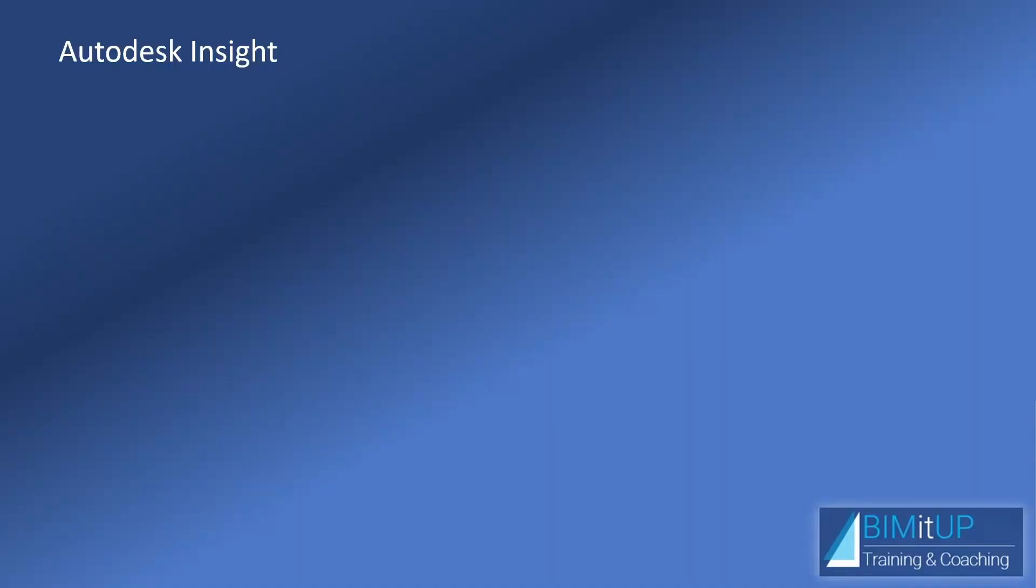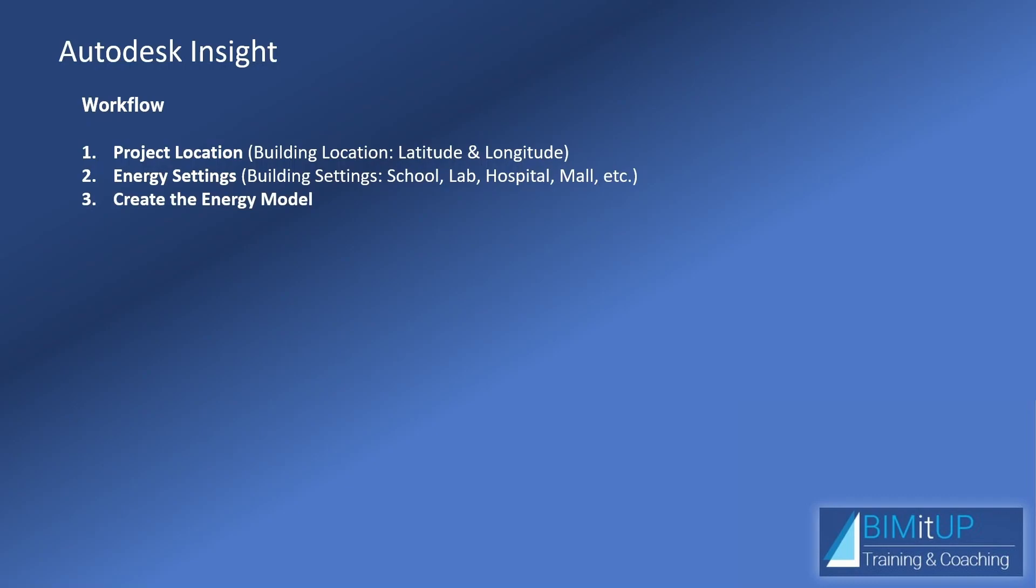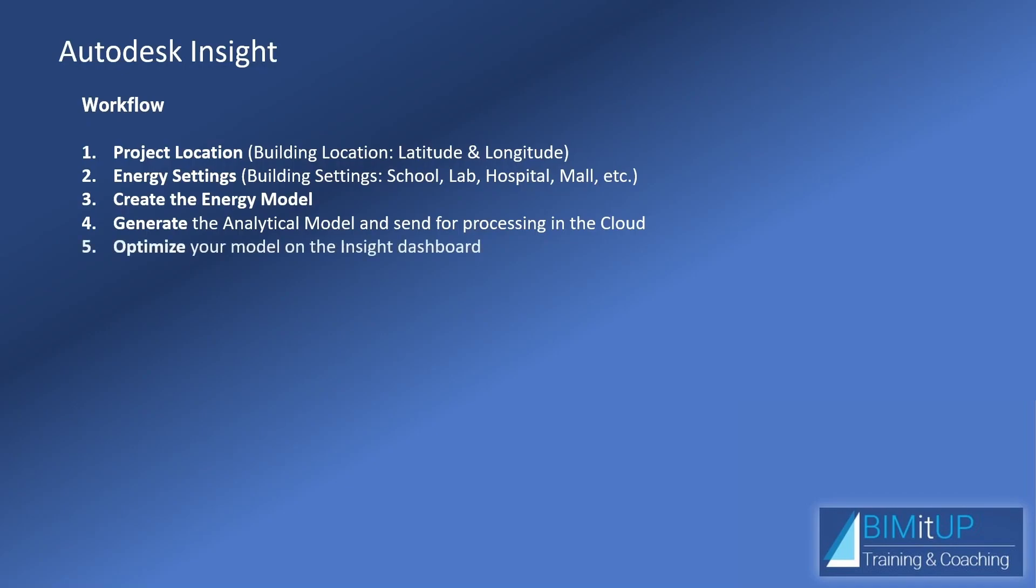The typical workflow: first, you define your project location—the building location in terms of latitude and longitude. You can do that just by inputting your address and it will do it automatically. Then you define your energy settings—the building settings, whether this is a school, a lab, a hospital, a mall, etc. Then you create your energy model, generate the analytical model, and send it to the cloud for processing. Finally, we optimize or tweak our model using the Insight dashboard.